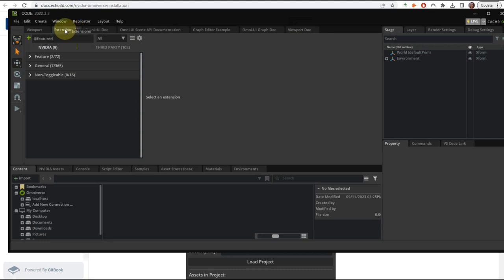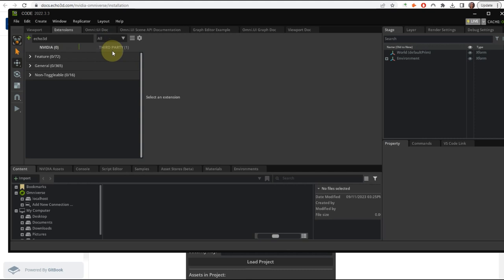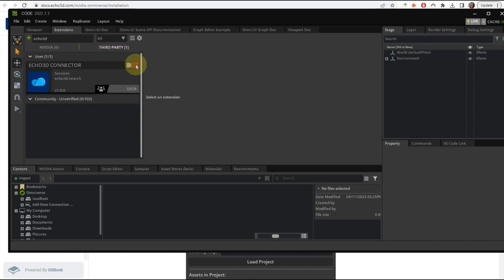Now that we are at the Extensions tab, we're going to search for echo3D, go to Third Party, and we're going to enable it.